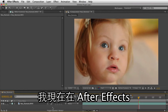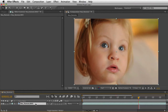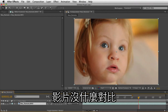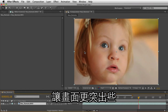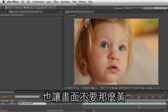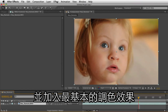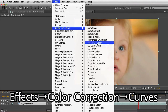So here I am in After Effects, and I've got some footage of my daughter. I didn't shoot this very well — there's not a lot of contrast — so I just want to do some basic color correction to give it a little more punch and pull the colors away from the yellows. I've got my footage selected, and I'm going to choose Effects, Color Correction, and let's go with Curves.